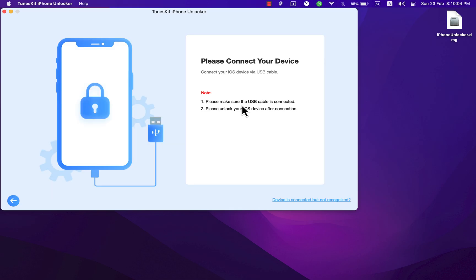With this option, you can easily bypass Screen Time passcode if you want to disable or delete Screen Time lock to remove the time limit on iPhone but forgot Screen Time passcode. TunesKit iPhone Unlocker can help you get rid of Screen Time without passcode effortlessly and no data loss.